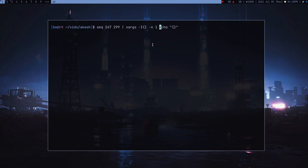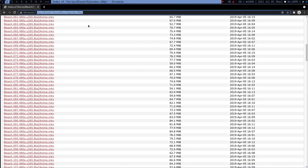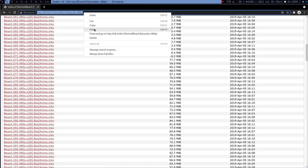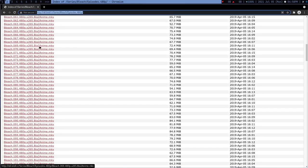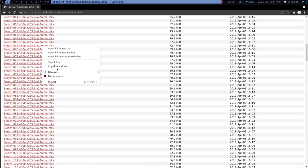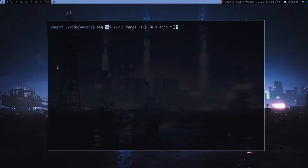For example, echo and then these braces and press enter. Now I can use any command and I can use these braces to just place the value in the command.